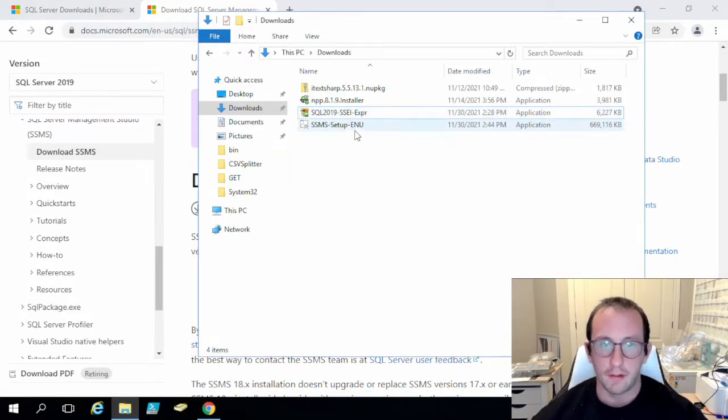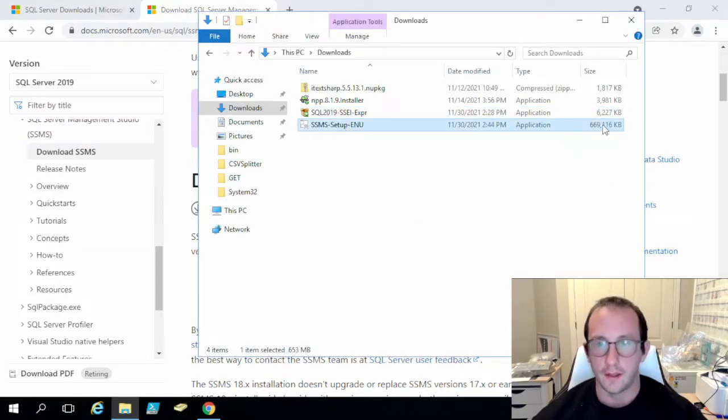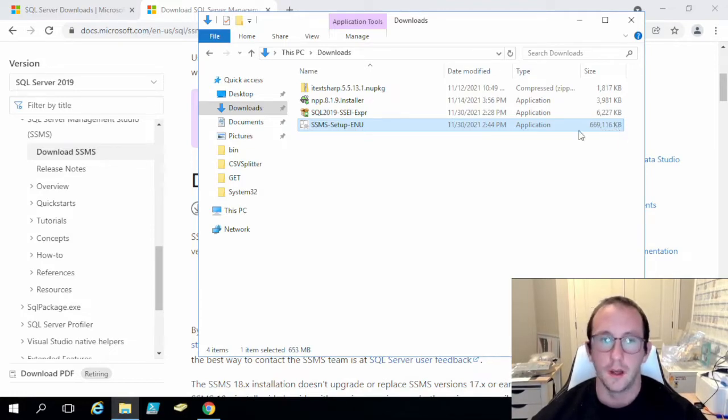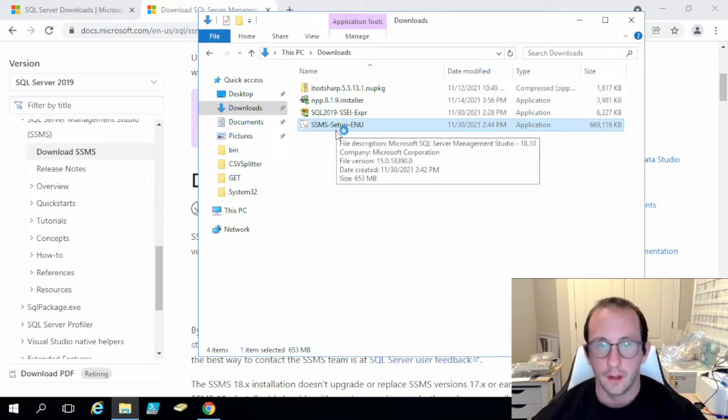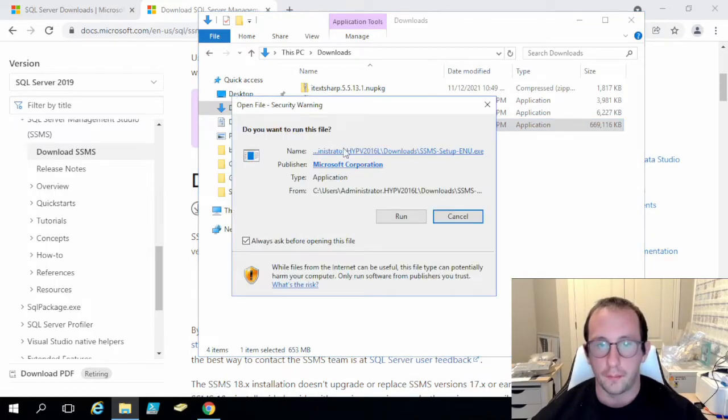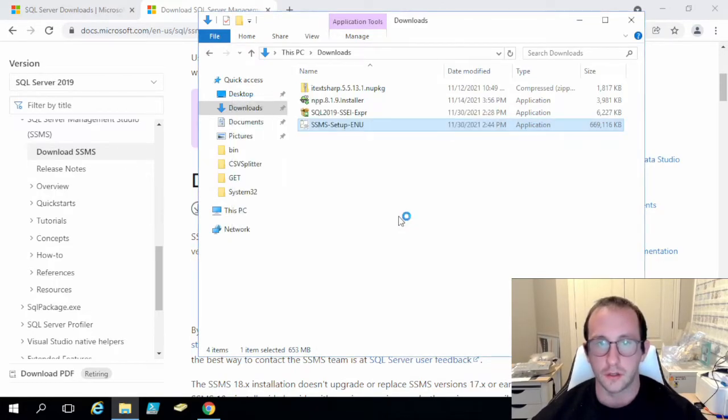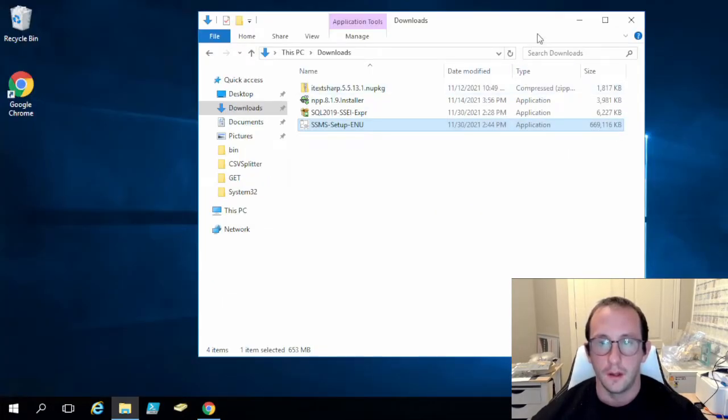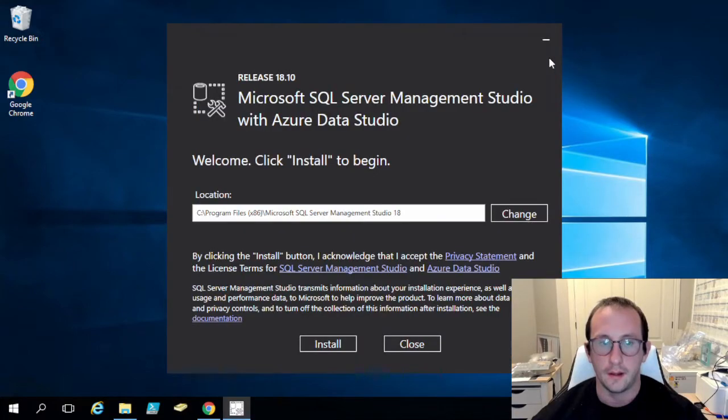Once you have that downloaded, you will have this one which is a much bigger download, about almost 700 megabytes. We will just double click on this and that will open up another prompt like this to run. So we will just run that again.